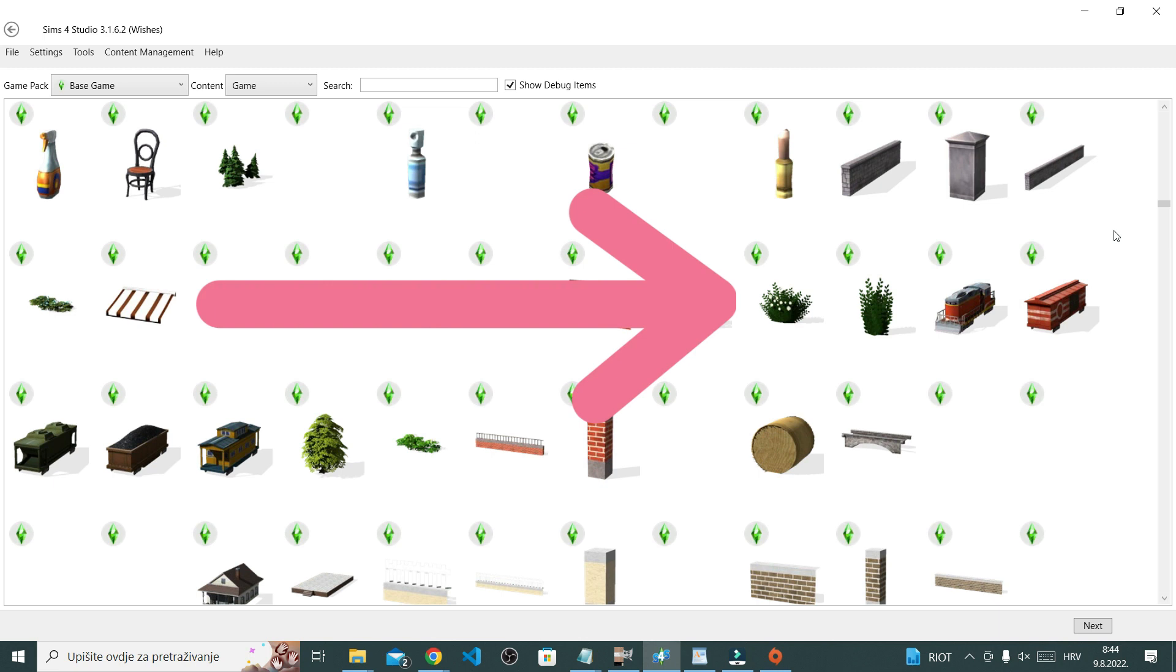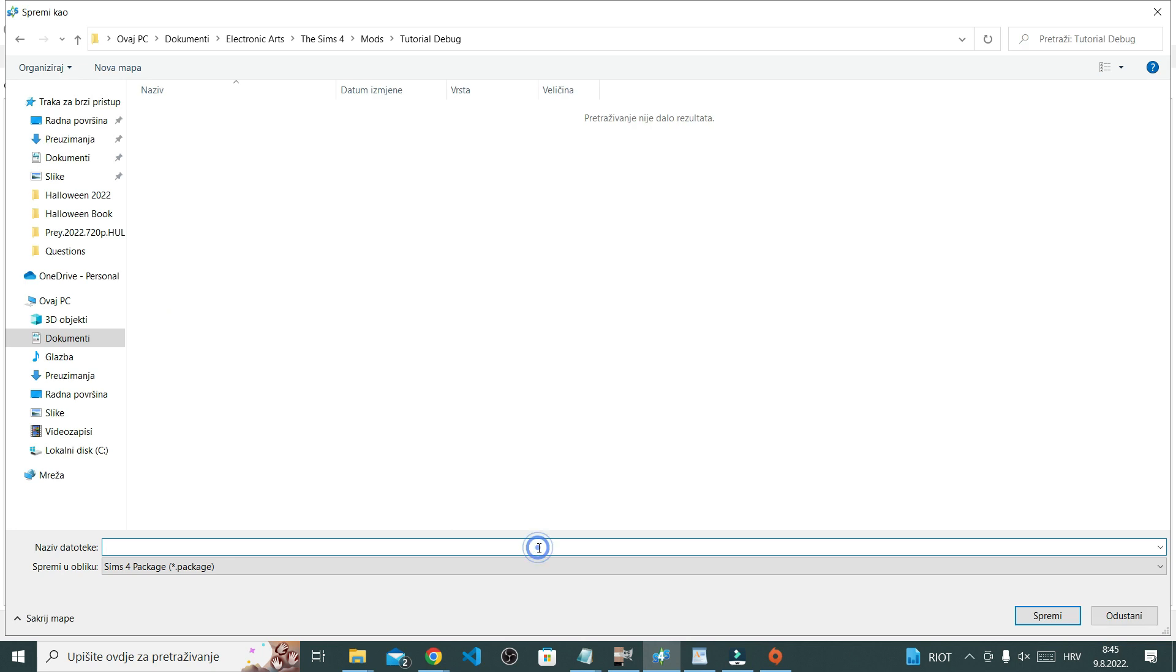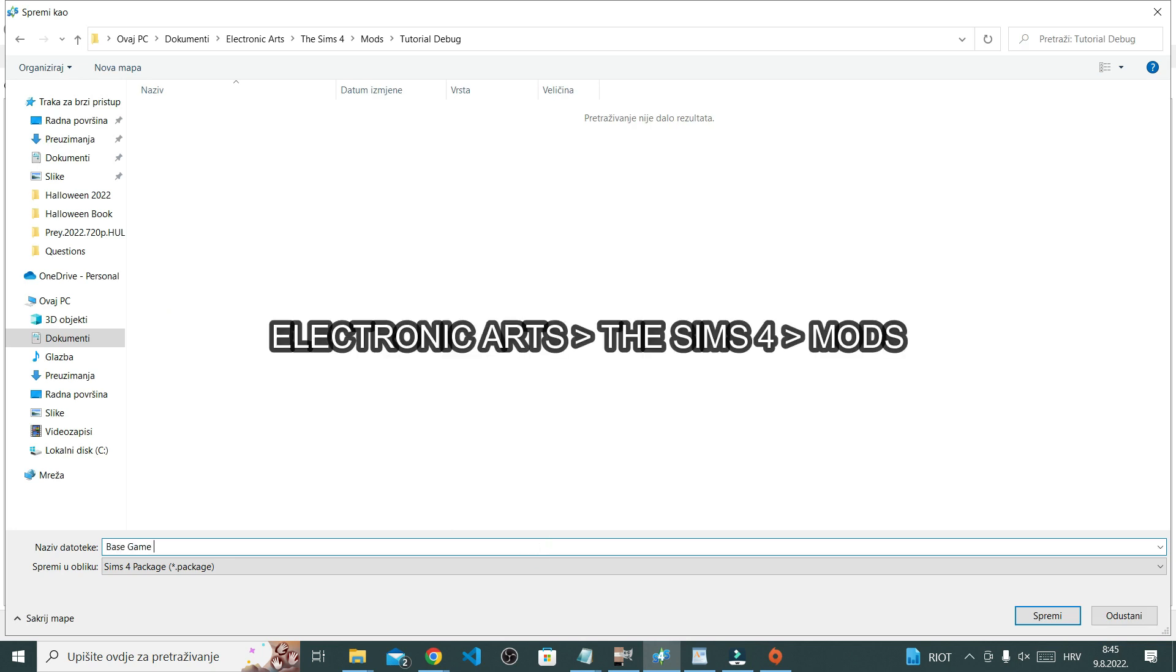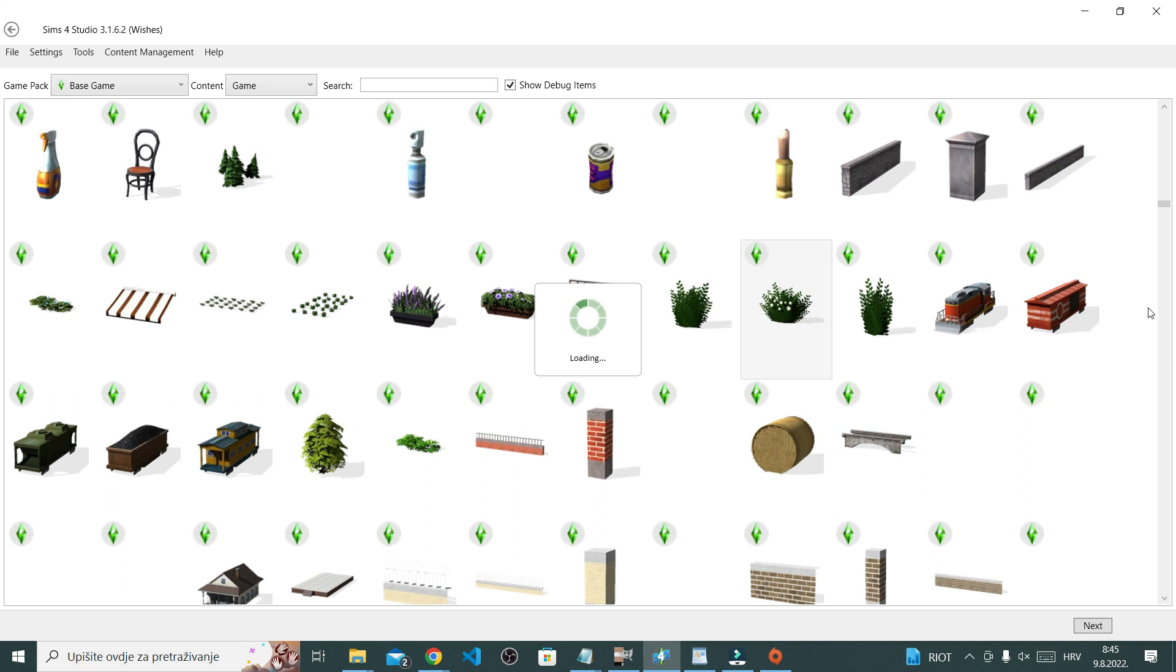I decided on this plant, so select it and then click next. Right now I'm saving a dot package file. This is a file that will go in my game, so I'm saving it to my mods folder. If you don't save it there right now, you'll eventually have to move it there in order for it to work in your game.